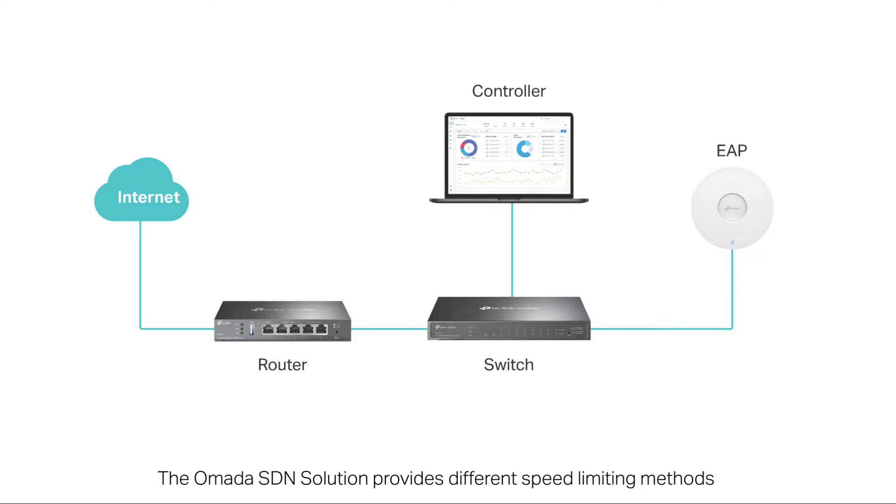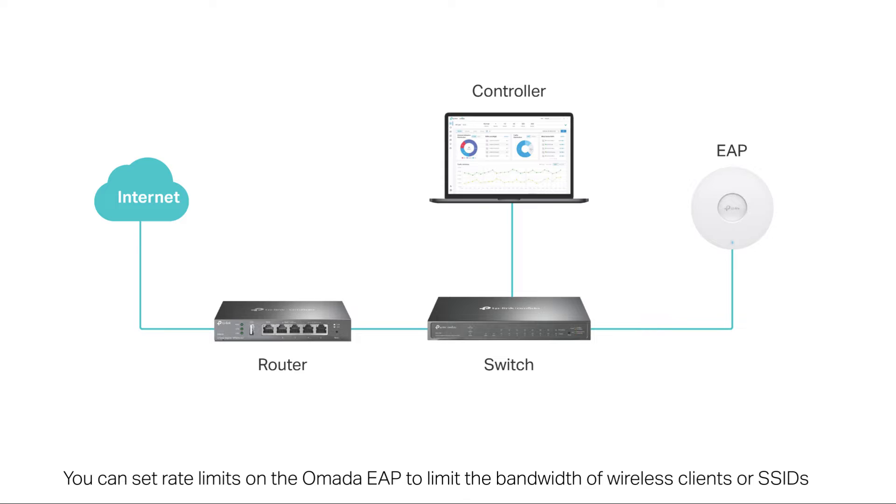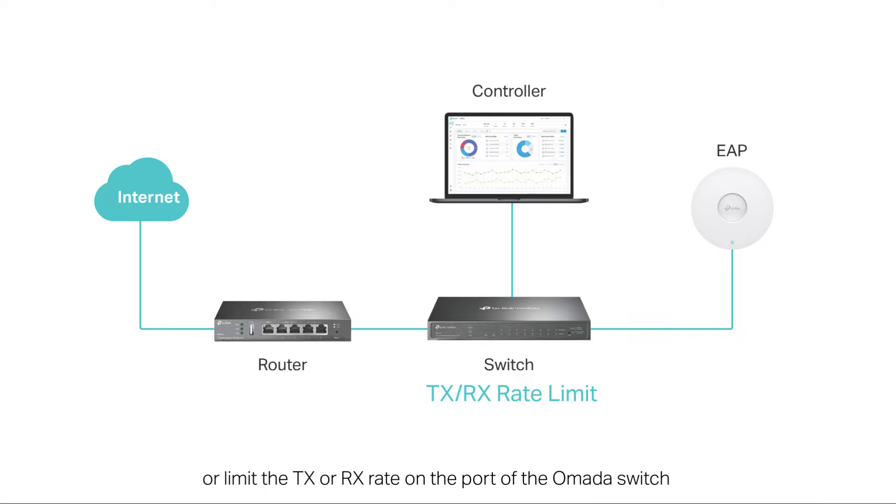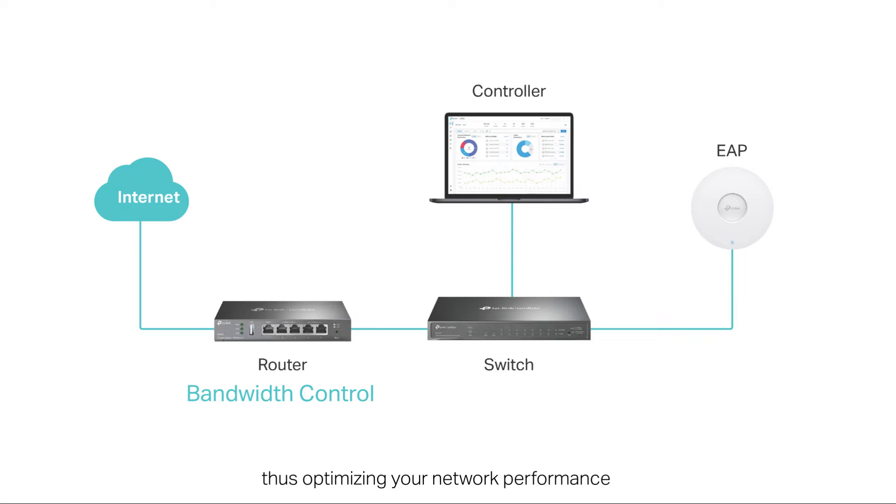The Omada SDN solution provides different speed limiting methods which can meet the needs of multiple scenarios. You can set rate limits on the Omada EAP to limit the bandwidth of wireless clients or SSIDs, or limit the TX or RX rate on the port of the Omada switch. You can also configure bandwidth control on an Omada gateway to limit the network speed, thus optimizing your network performance.